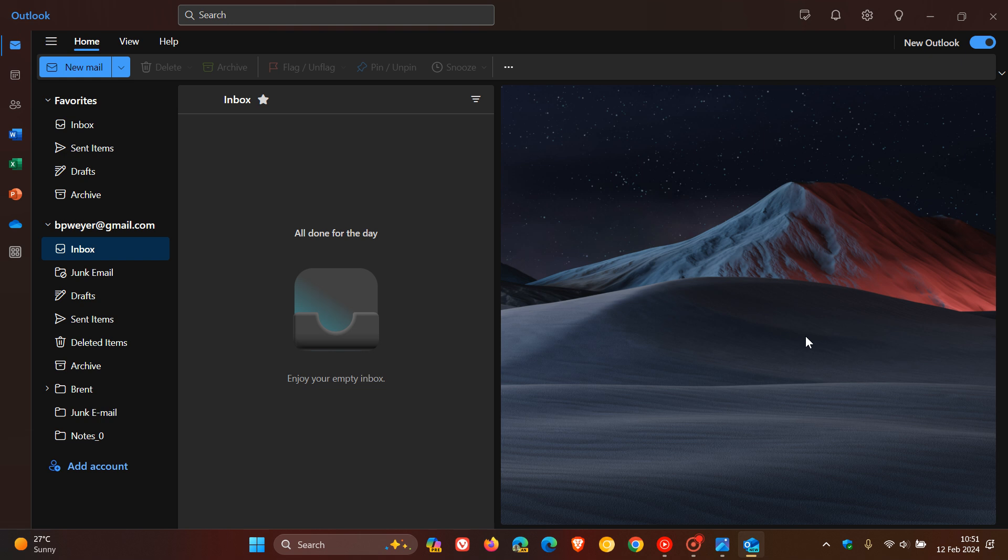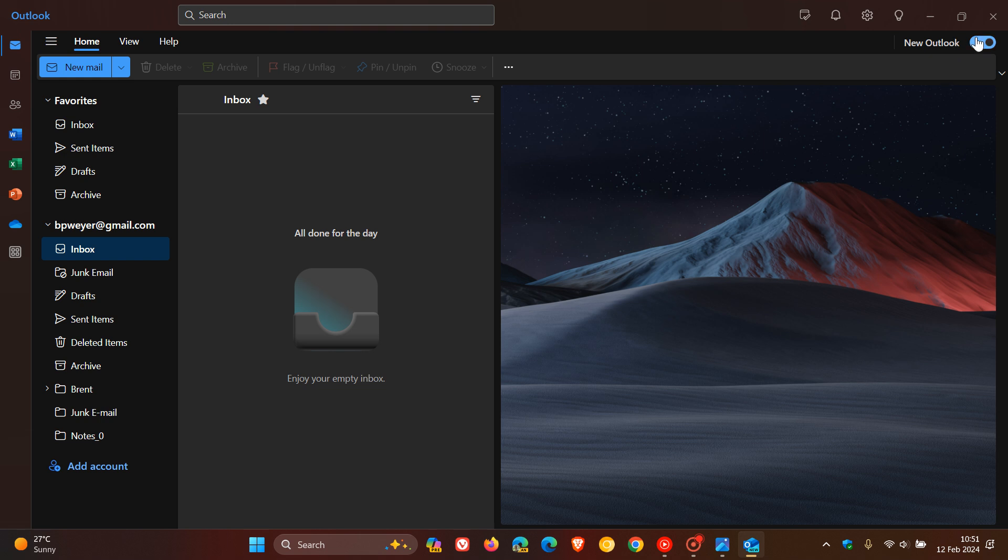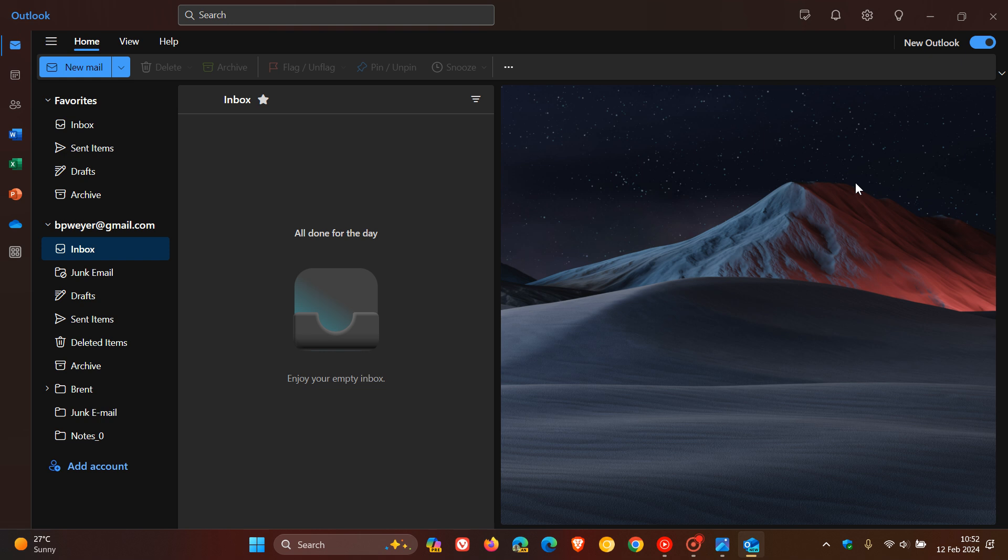Just to give you a quick heads up, as spotted by Xeno over on X, the Try New Outlook toggle or setting is back in the new Outlook for Windows and it's also back in the legacy mail app.